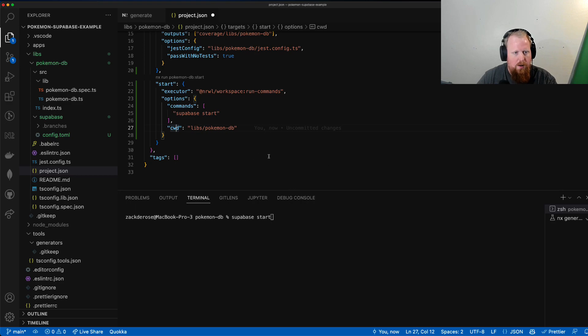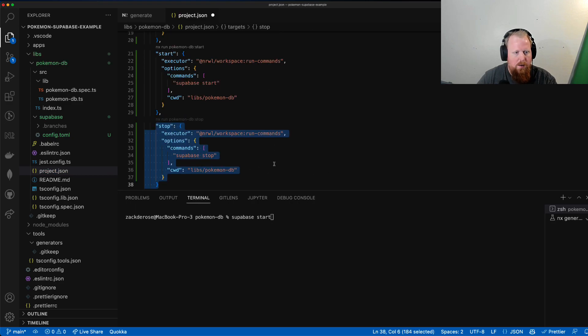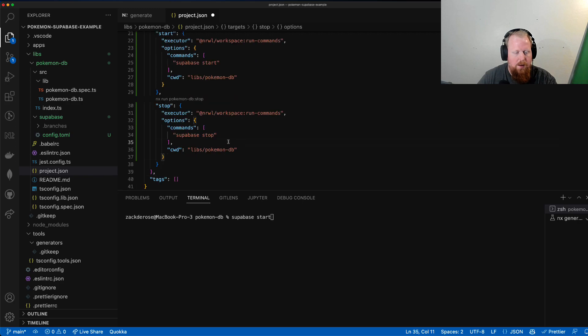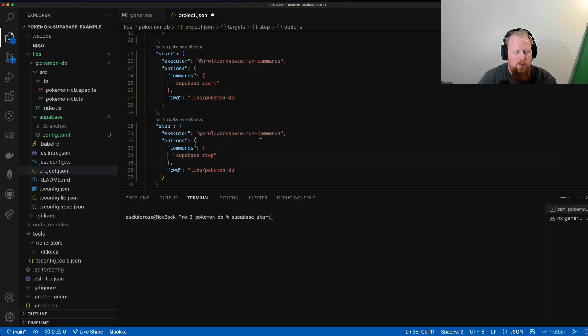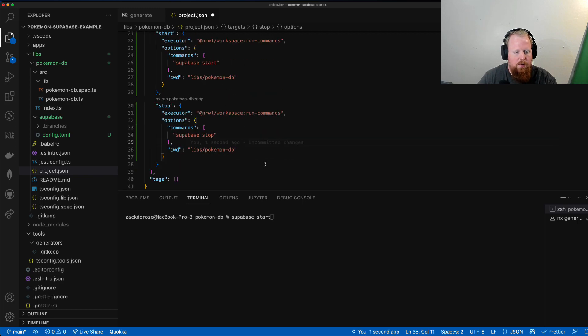While we're here, I'm just going to drop in another real quick for stop. Same thing. This is just stopping the supabase instance instead of starting it.